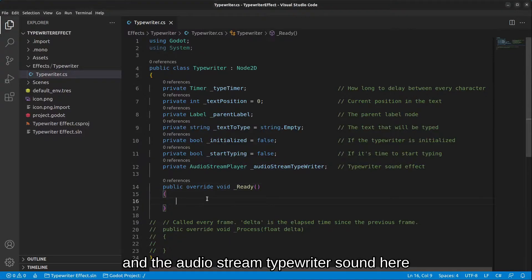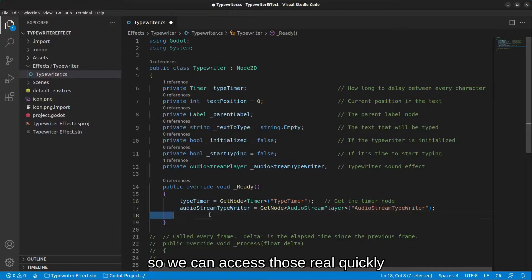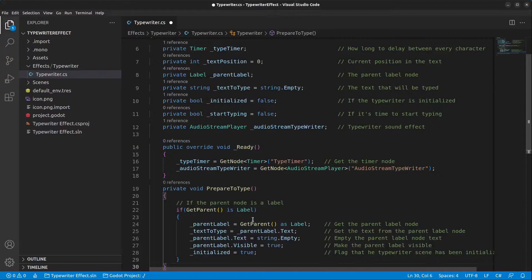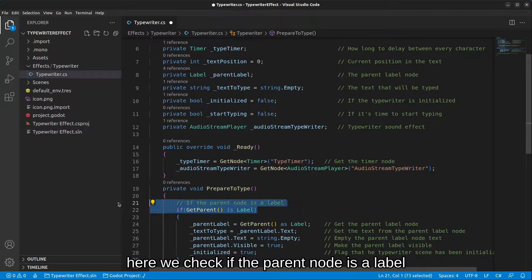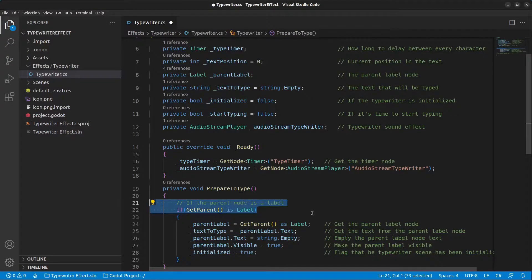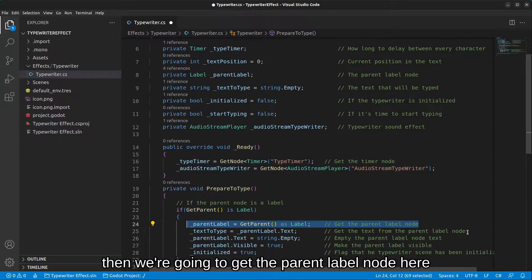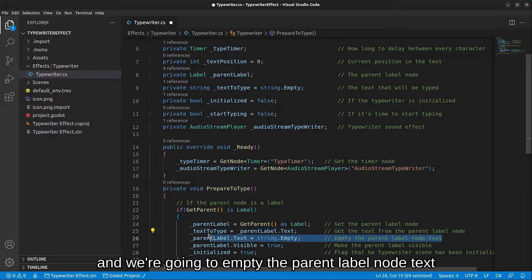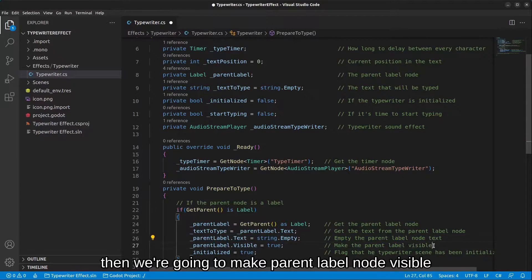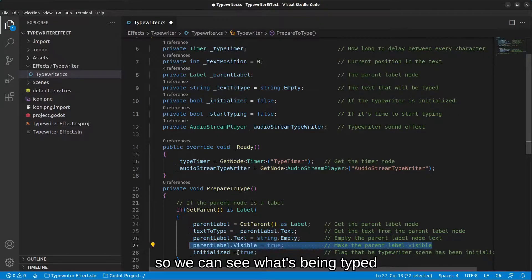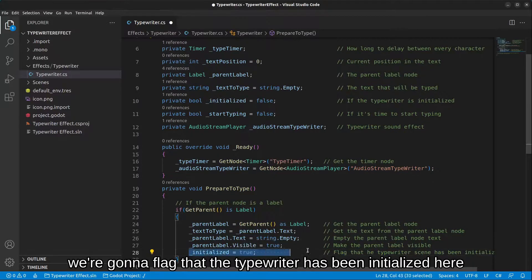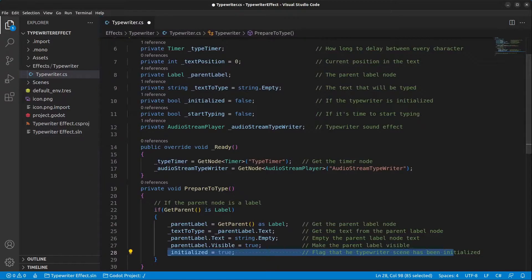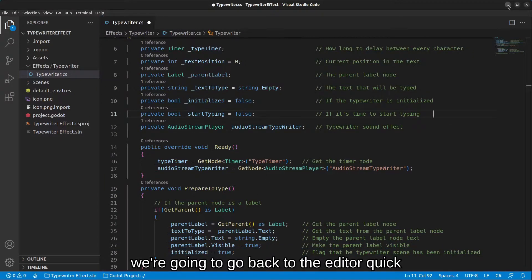Inside the Ready method we get the type_timer and audio_stream_typewriter references. Next we implement a method called 'PrepareToType' — here we check if the parent node is a Label, get the parent label node, grab its text, empty it, make it visible so you can see what's being typed, and flag that the typewriter has been initialized.